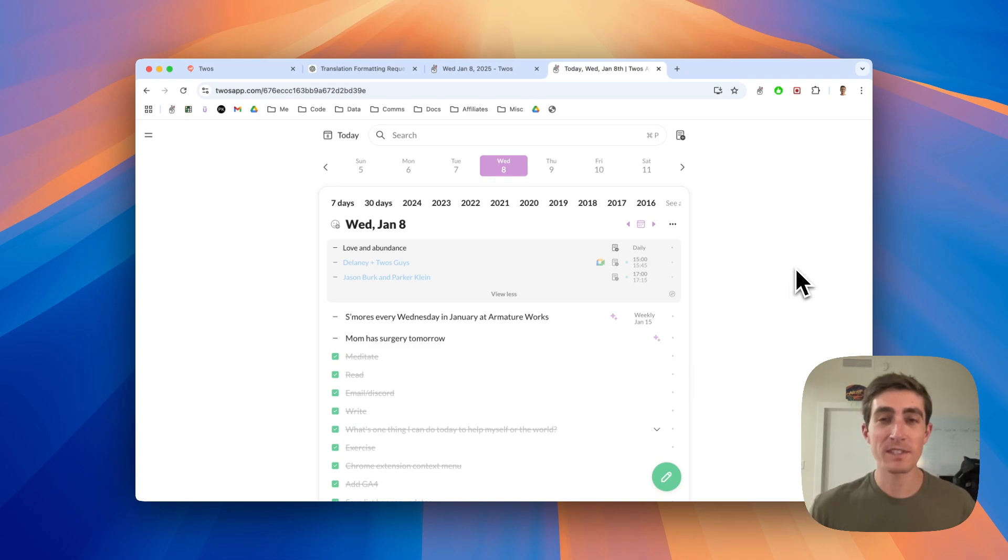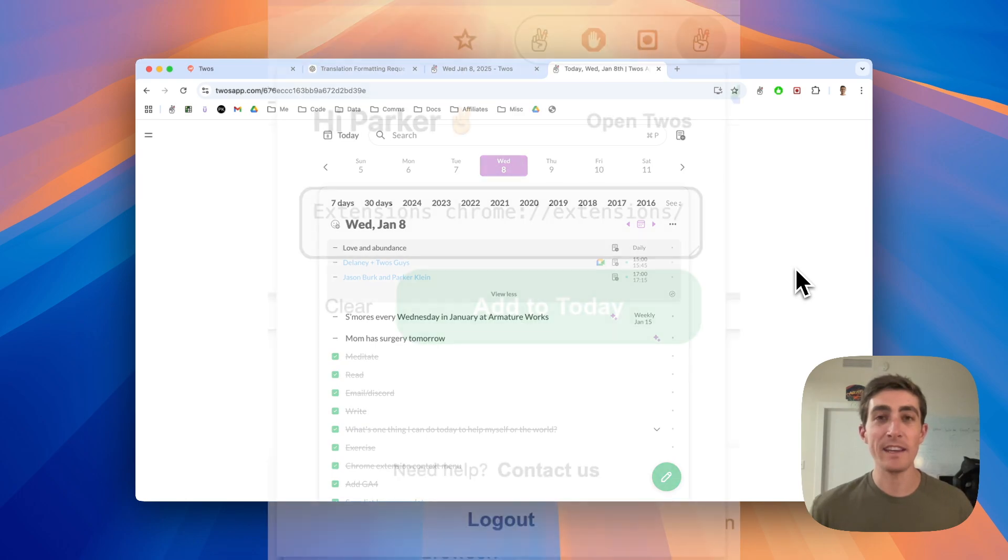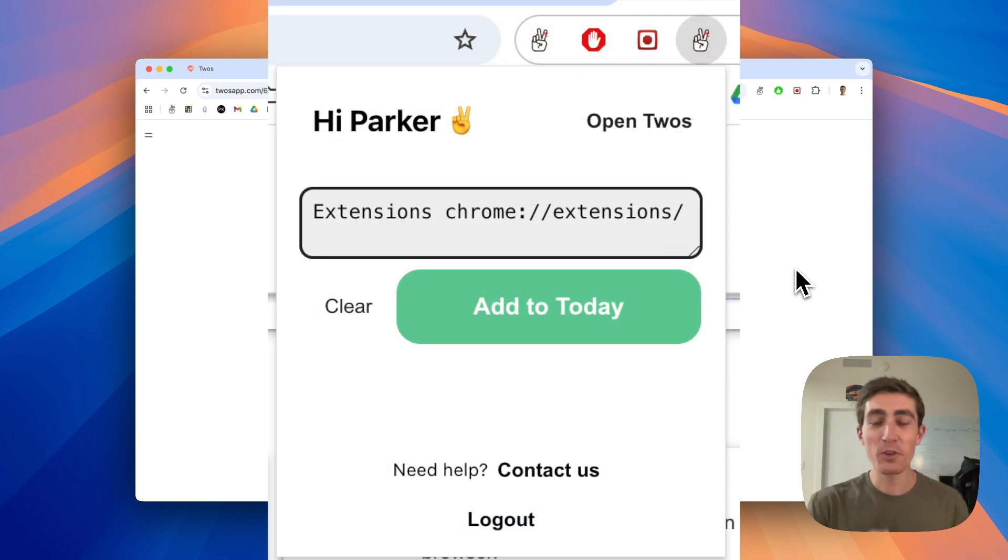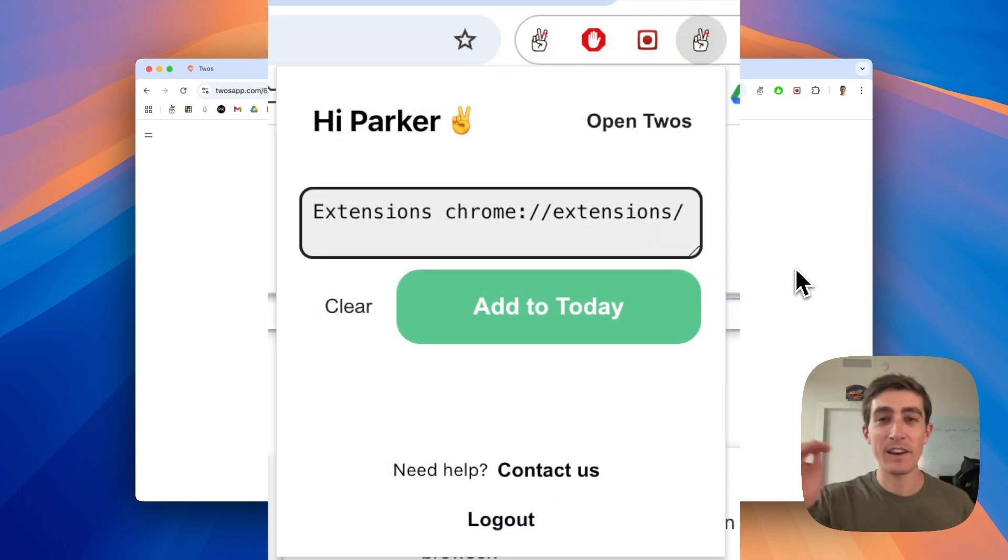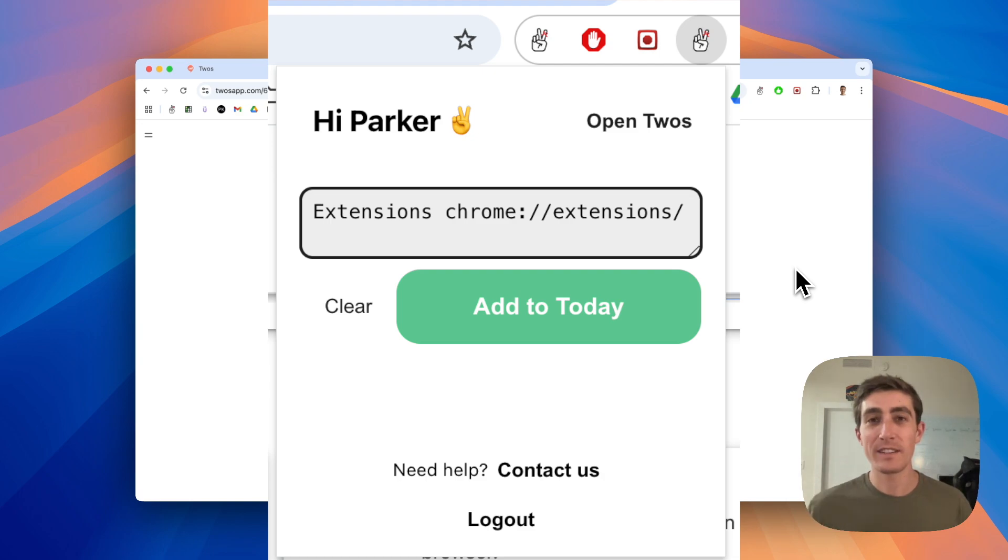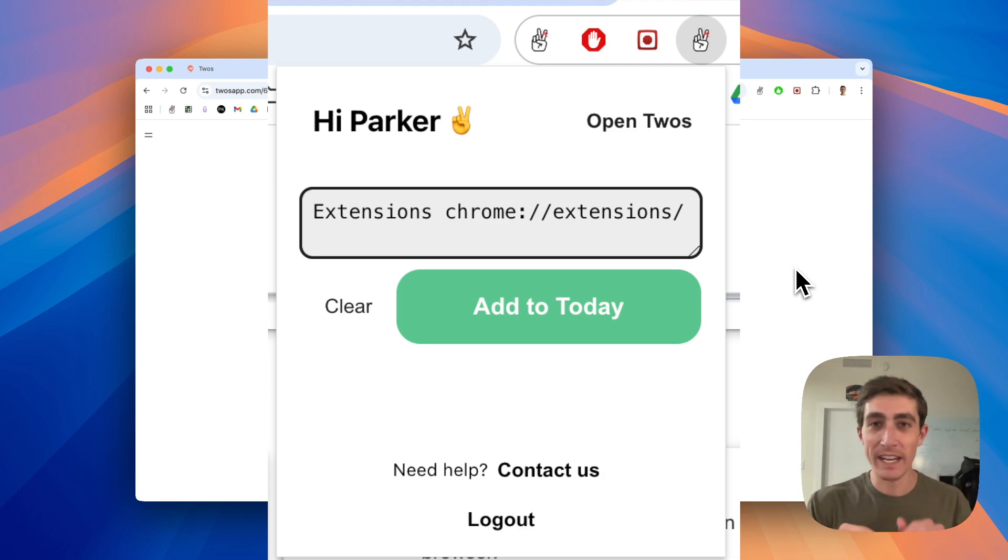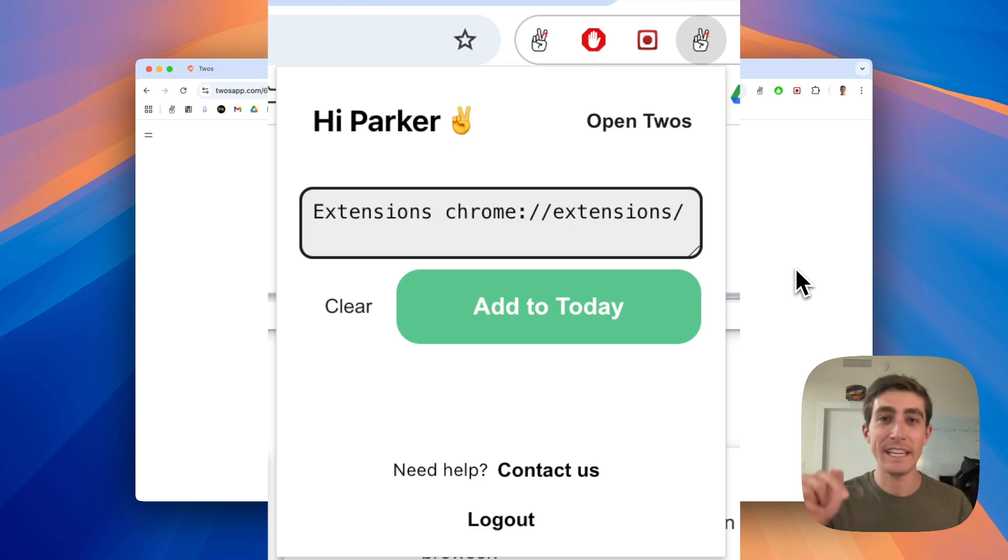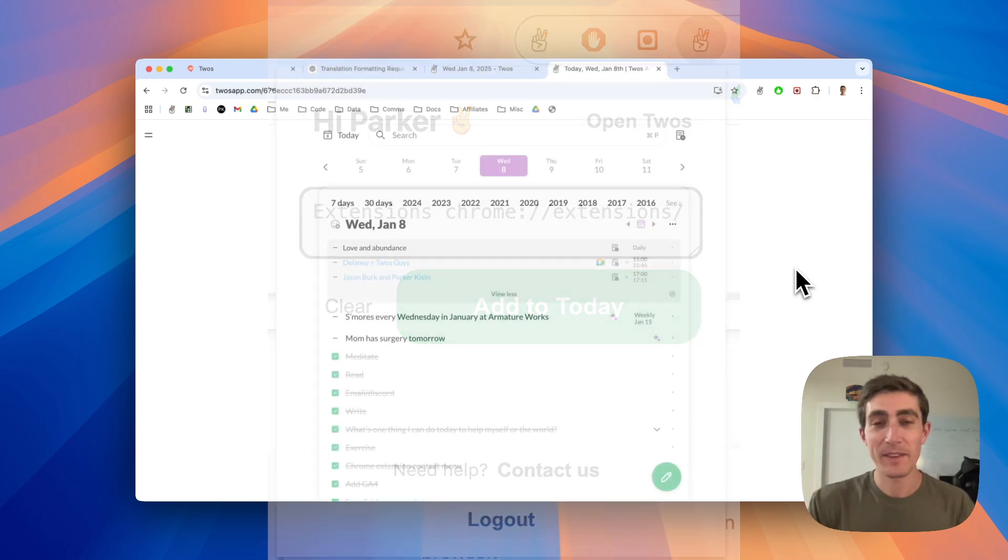We've had a Chrome extension for a bit. It used to look like this. And all you could do was save a link to the page that you're on or delete the link and just write in whatever you wanted to remember and then add it to your day.